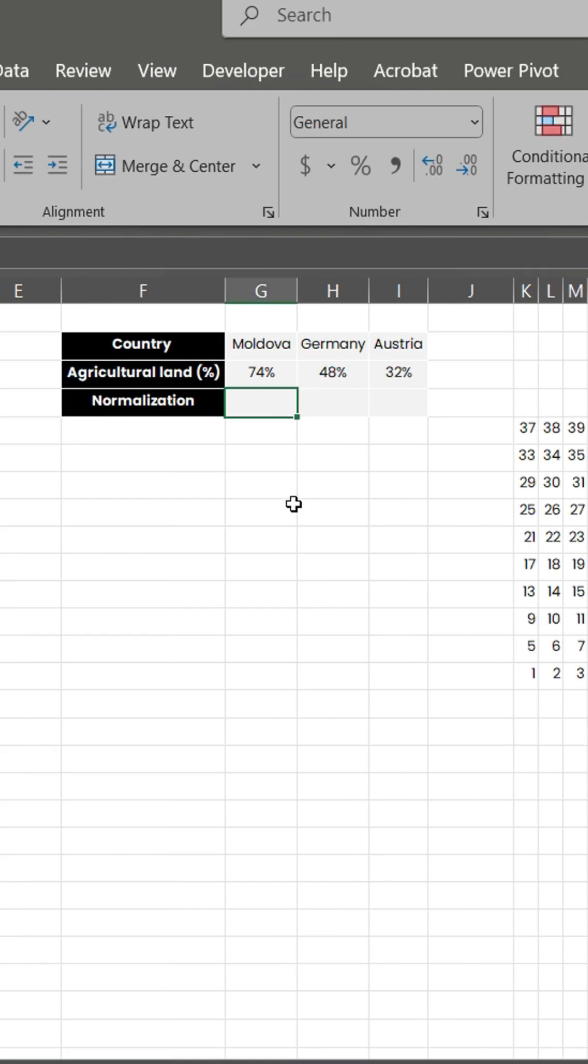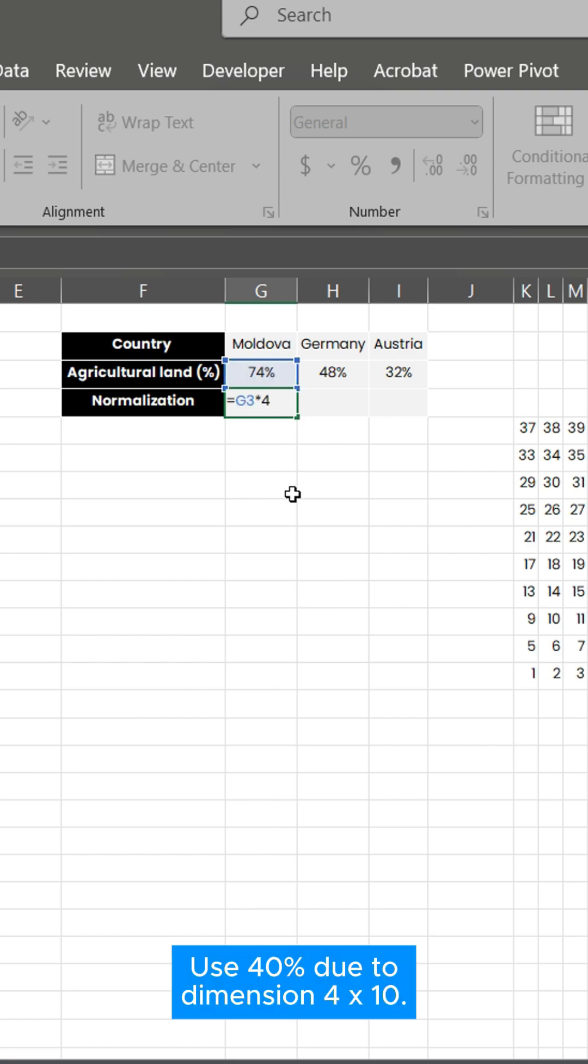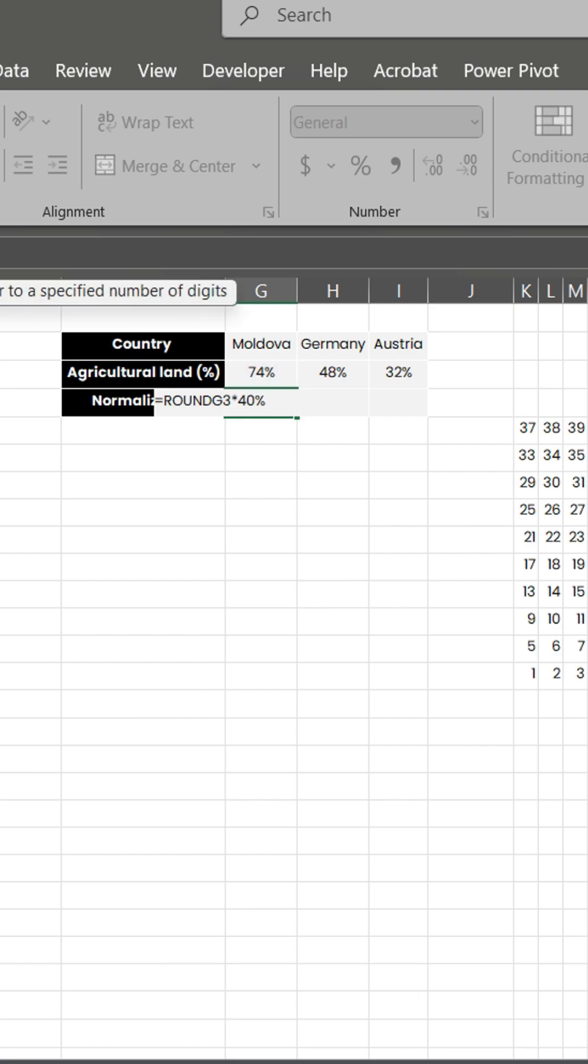First, we make an additional table filtering three countries. Set dimension as you wish, for now four times 10. Do normalization for each country.